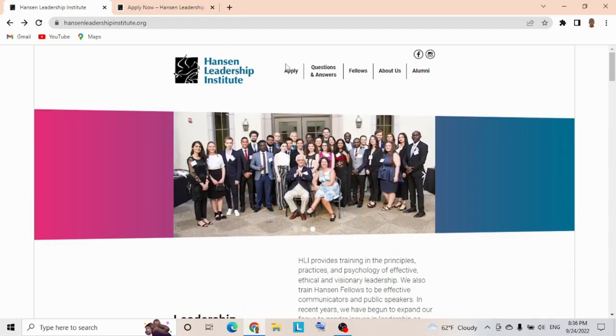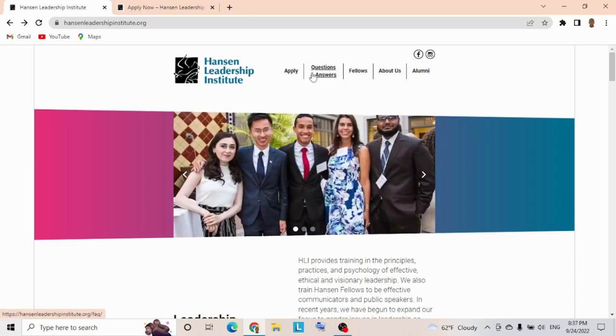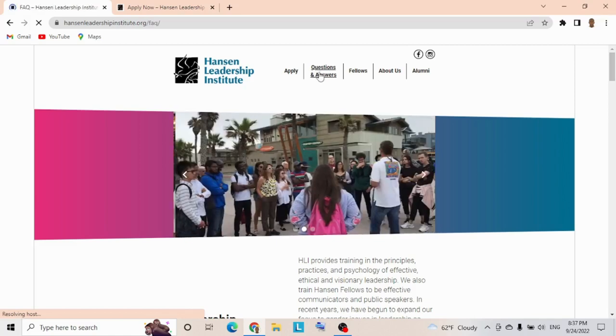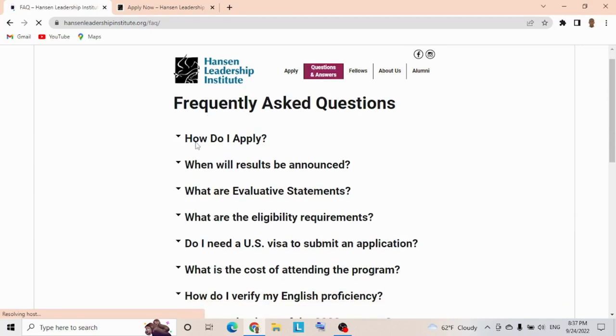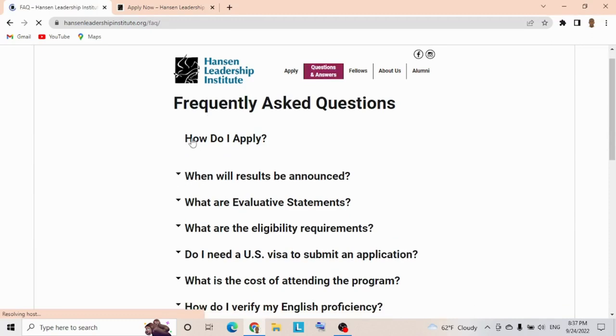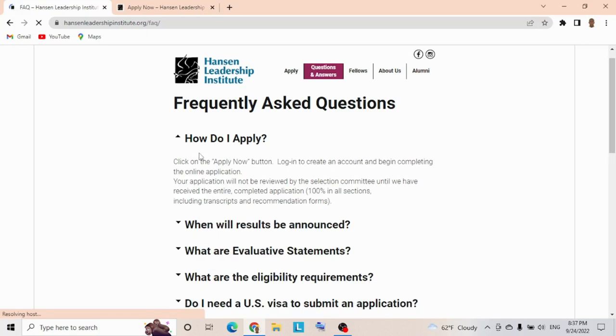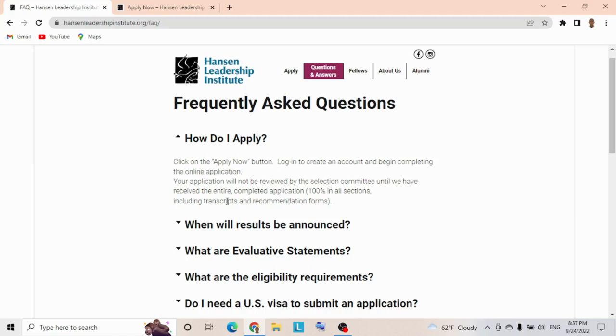Before we move to the application process, let's see the questions and answers. When you tap the frequently asked questions section, it's advisable to check the FAQ. How do I apply? Click the Apply Now button to log in, create an account, and begin. Complete the online application—your application won't be reviewed until they've received the entire completed application, including transcript and recommendation forms. This is fully funded.